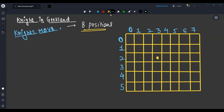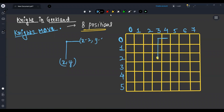Let's say the knight is at x, y. He can move two steps above and one step right — that is x minus 2, y plus 1. Similarly, he can go two steps above and one step left — that is x minus 2, y minus 1.